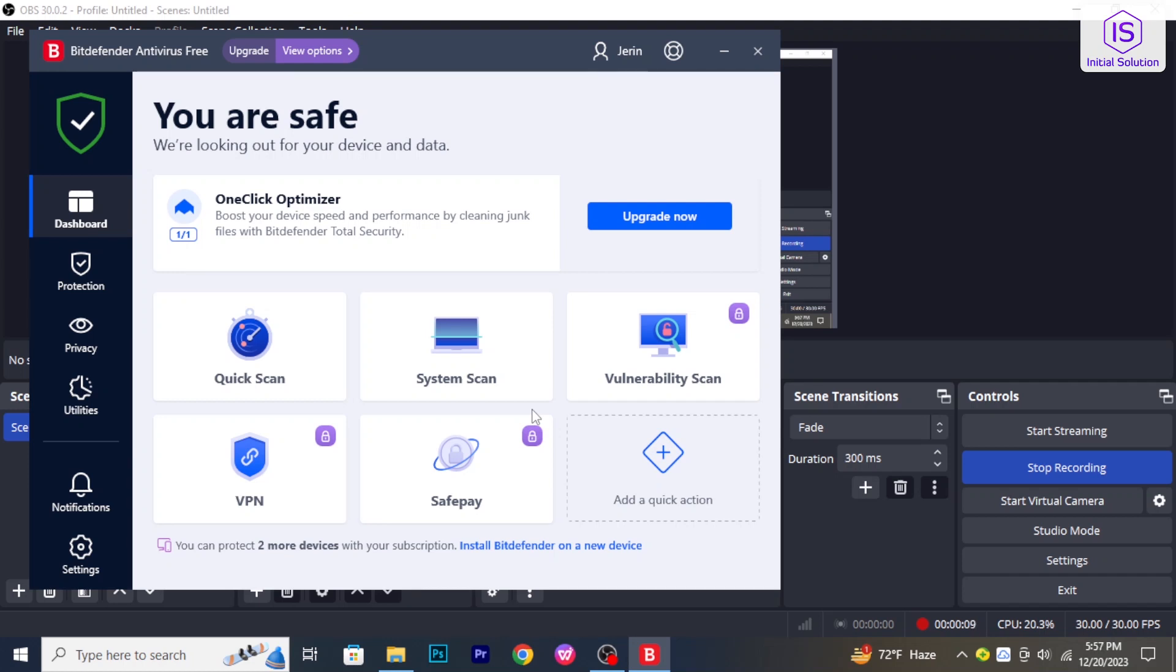Hello and welcome to initial solution. In this video I'm going to show you how to turn off Bitdefender. So let's get started.